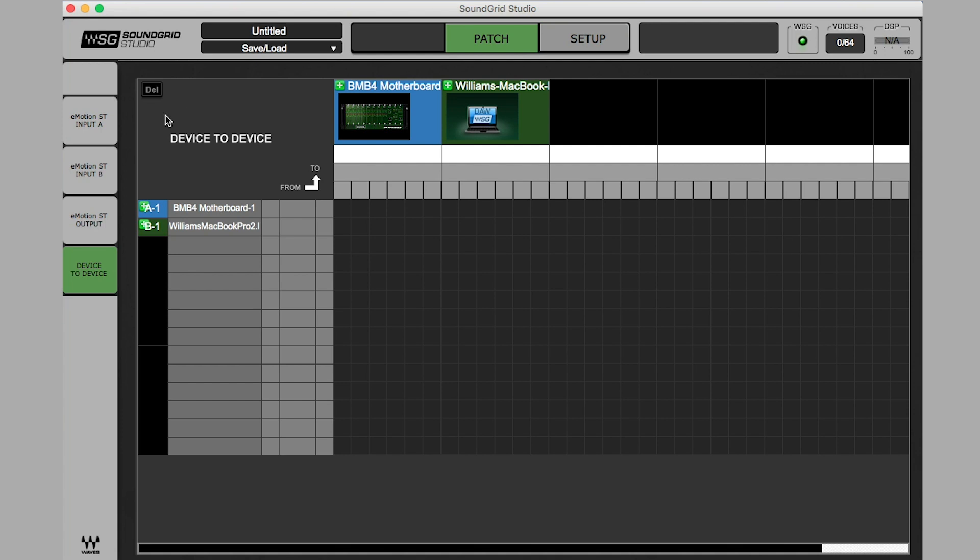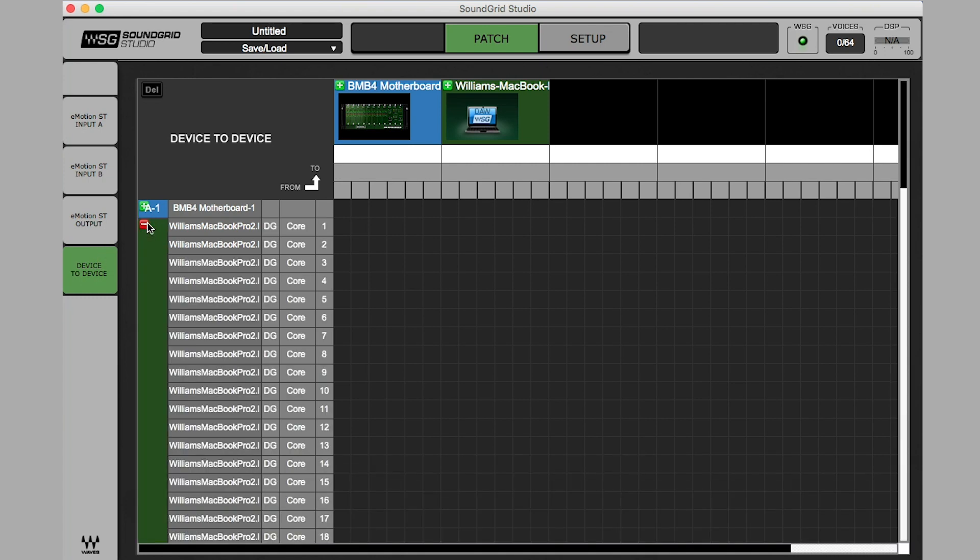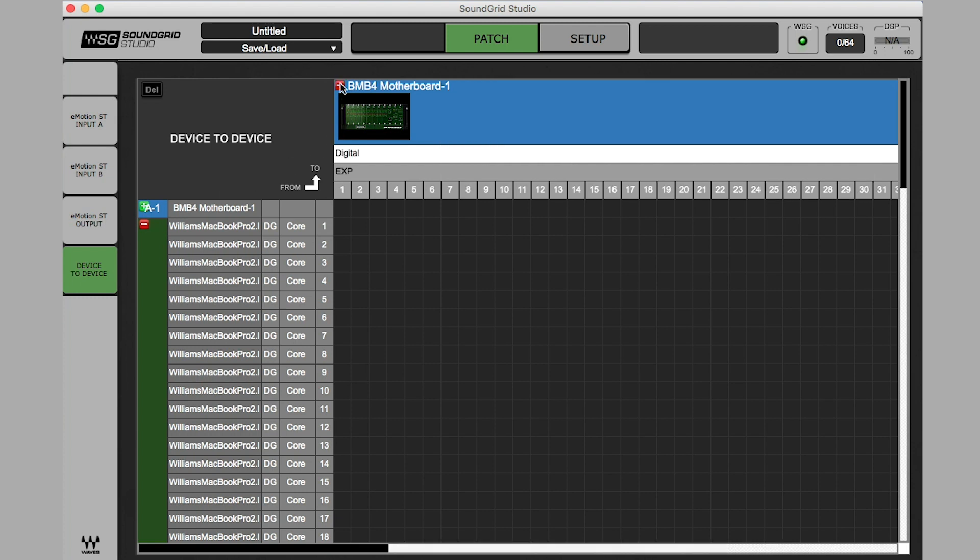Select the Patch window. Select Device to Device on the left. Next, I'm going to maximize my DAW. In this example, my computer is named Williams MacBook Pro. Now, I'll maximize BMB4 Motherboard 1, which is in Bank A, Slot 1.